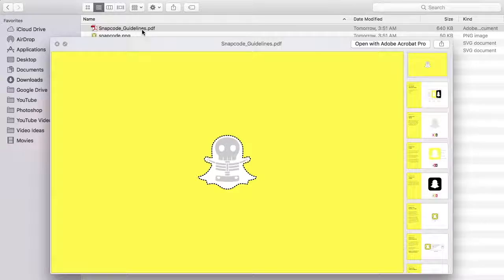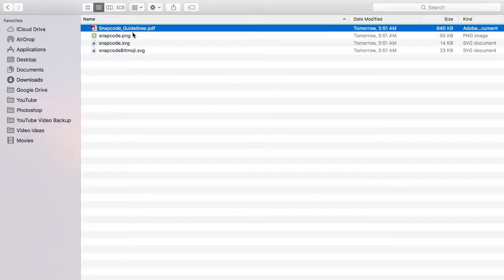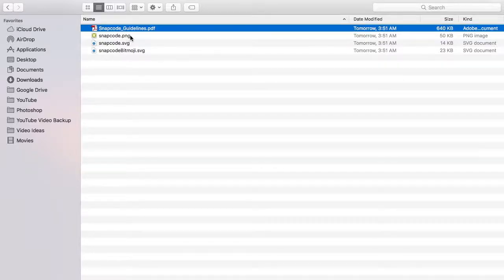You'll then have the option to download your current Snapcode or request a new Snapcode for your Snapchat account. Once downloaded, you'll receive Snapcode guidelines, as well as your current Snapcode with and without your Bitmoji.